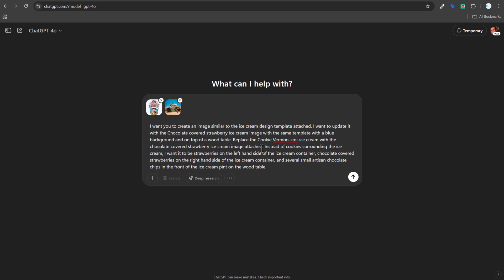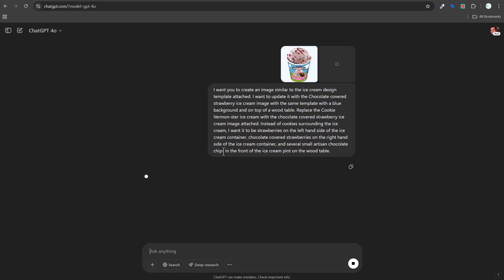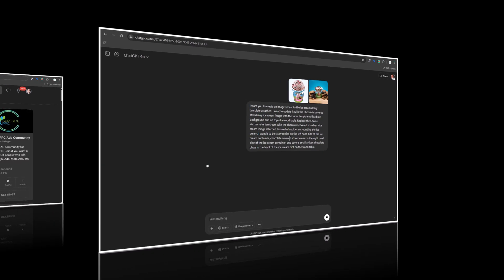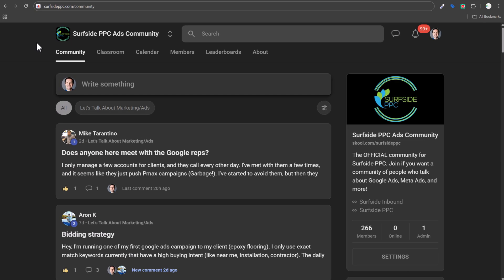Instead of cookies surrounding the ice cream, I want strawberries on the left side of the container, chocolate covered strawberries on the right, and several small artisan chocolate chips in front of the pint on the wood table. I click enter and wait to see what ChatGPT comes up with.